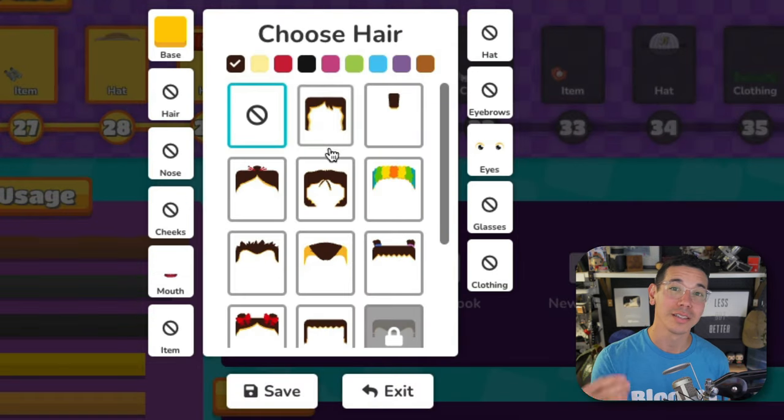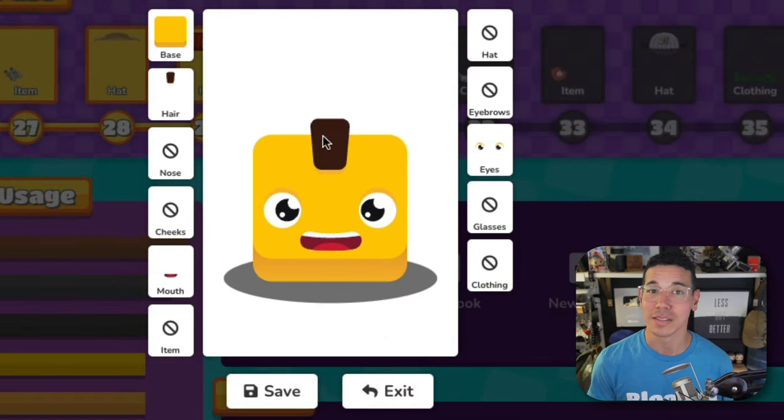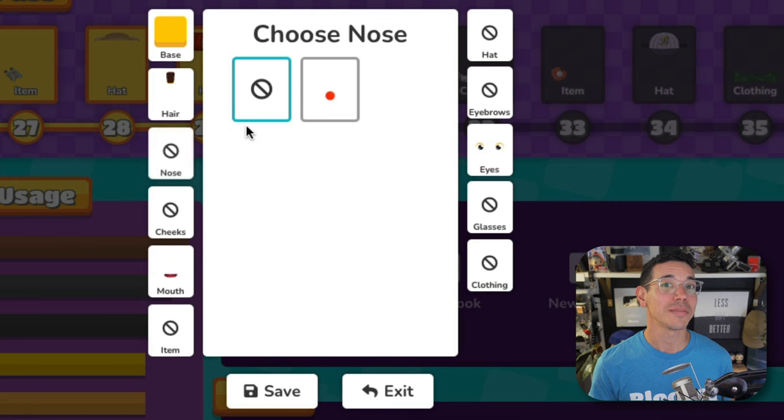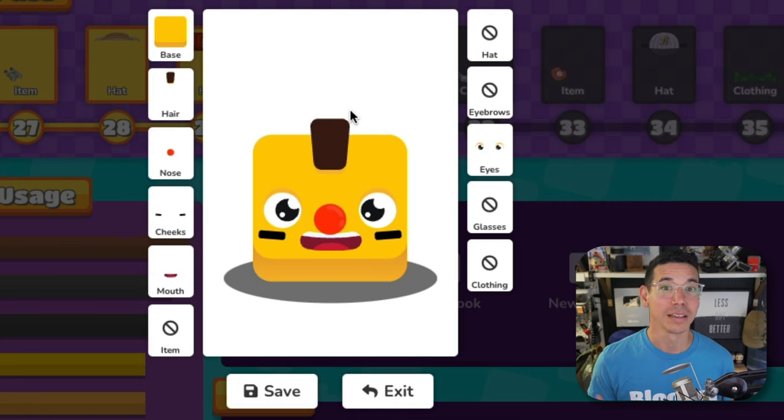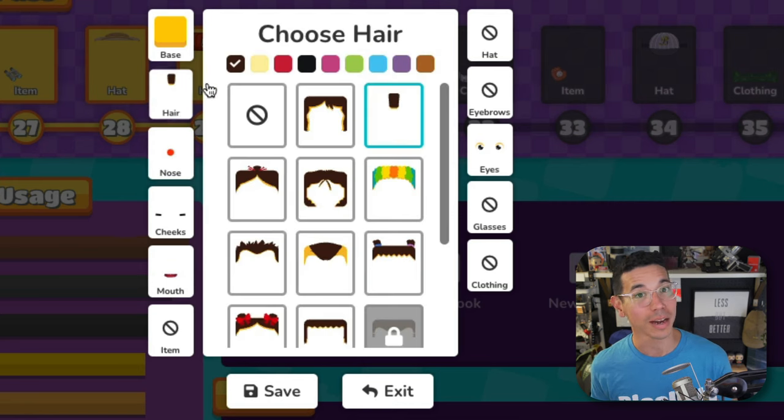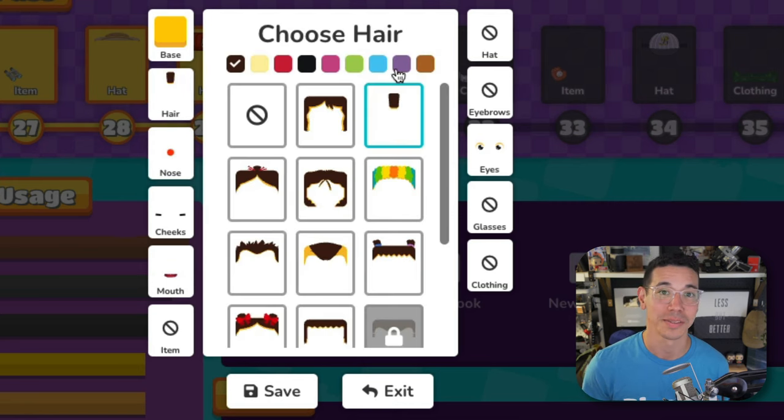Now select one to view your options. Some categories have additional options that allow you to customize them further, like the color of the Blukes hair or eyebrows.